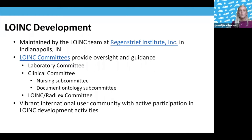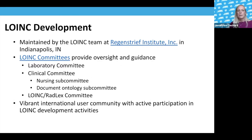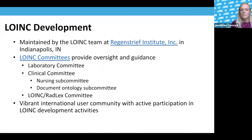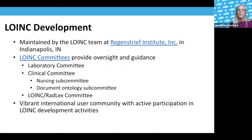LOINC is maintained by the team at Regenstrief Institute in Indiana. We have three main committees: the laboratory, clinical, and the LOINC-RADLEX committee. Under the clinical committee, we have nursing and document ontology subcommittees that meet frequently. We also have a vibrant international community that actively participates in all LOINC development activities.